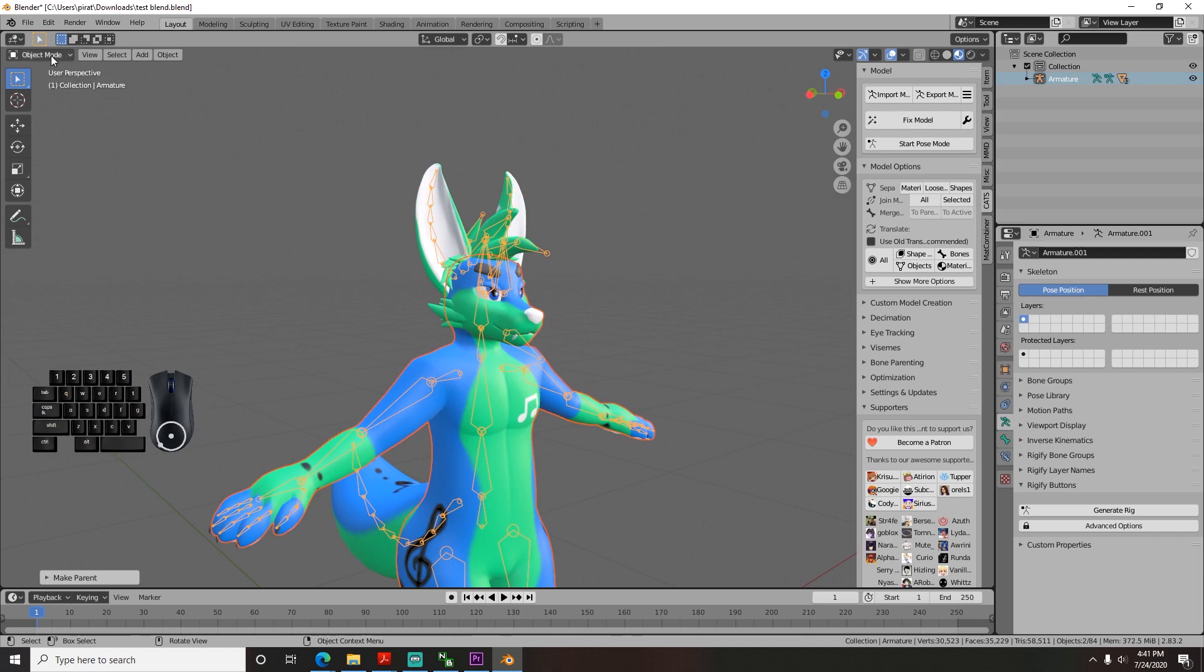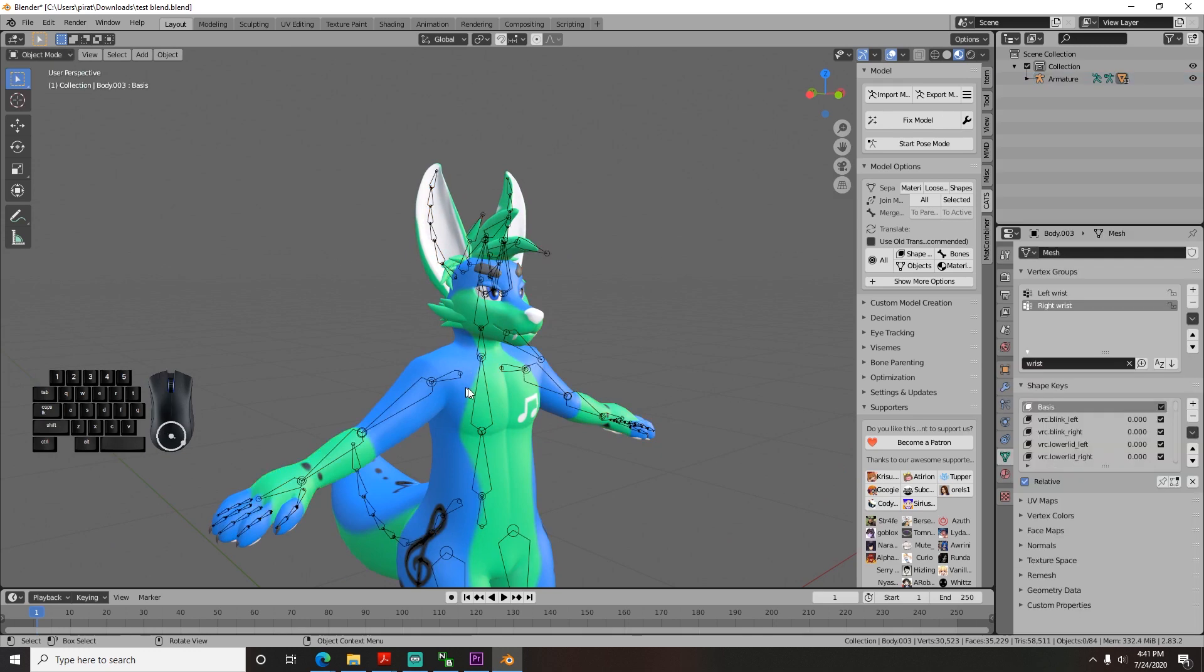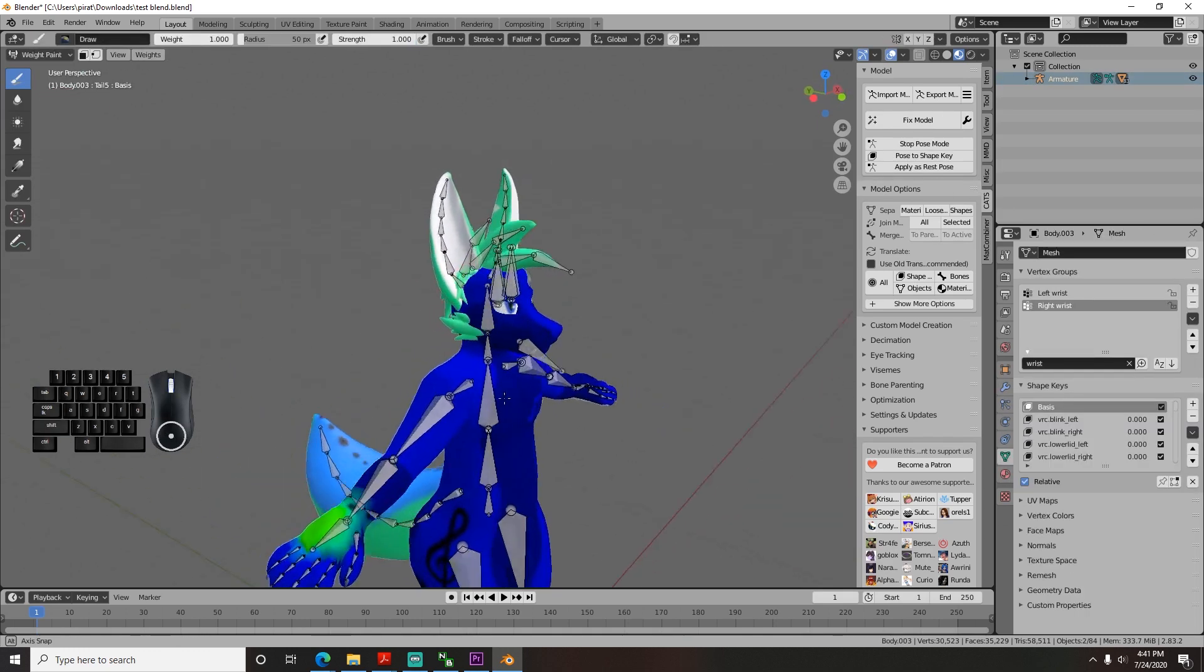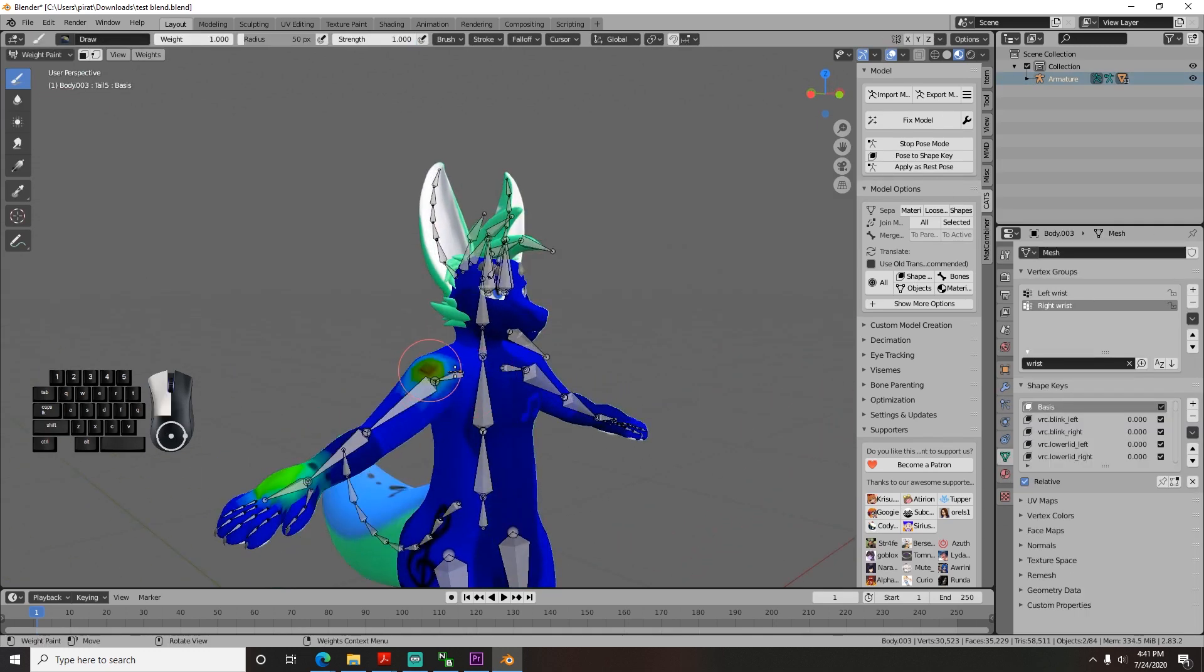Worst case, you have to do the weighting manually, but you'll most likely need to make adjustments anyway and we'll go over that later.